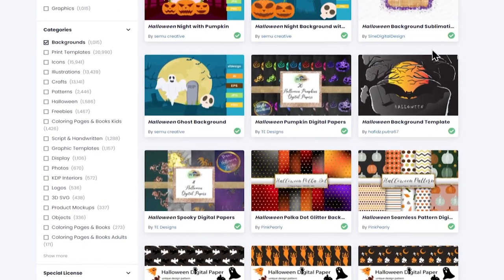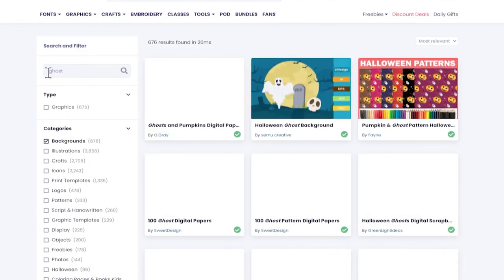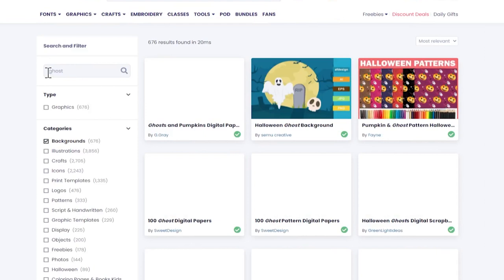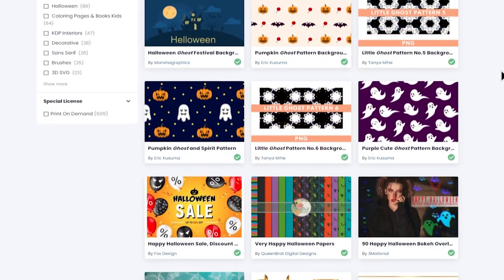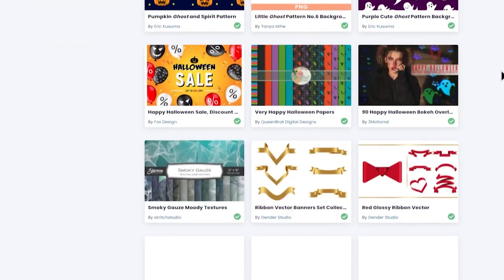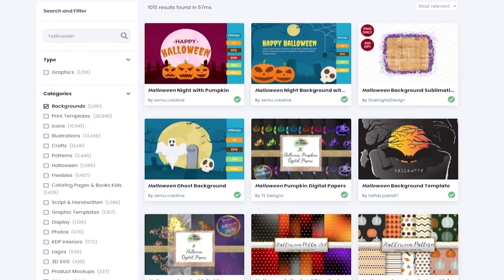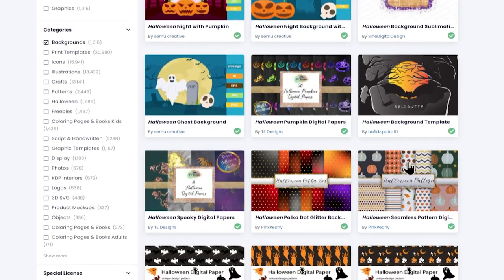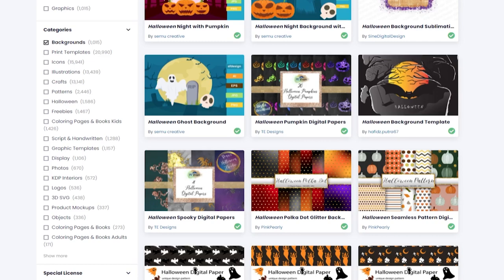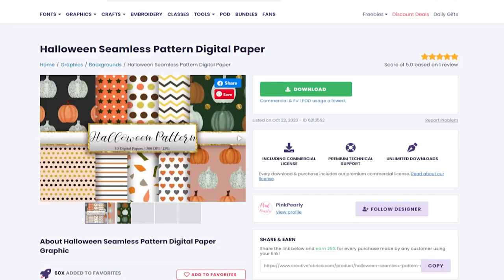If we go back up to the top you can be more specific. So let's say you were looking for ghost, let's type in ghost and now we're just seeing patterns that have ghosts in them. Here are my original Halloween choices and I quite like this one Halloween seamless patterns. Now a seamless pattern means that you'll be able to tile the patterns so this is really helpful if you're using the pattern fill tool in Design Space.